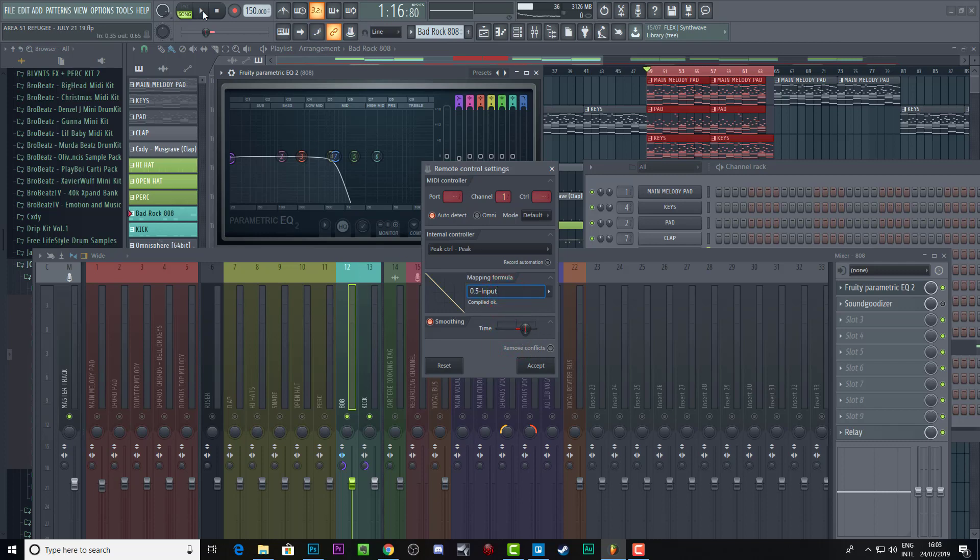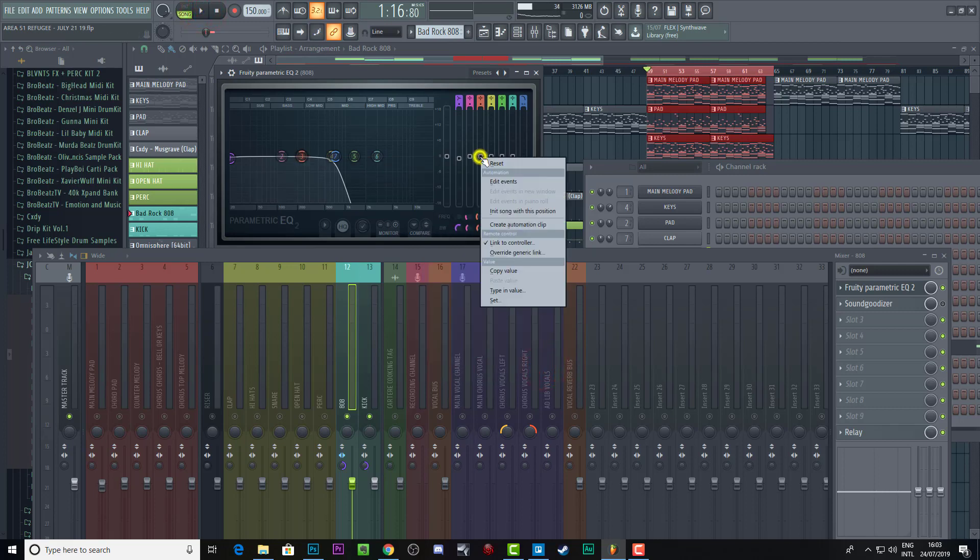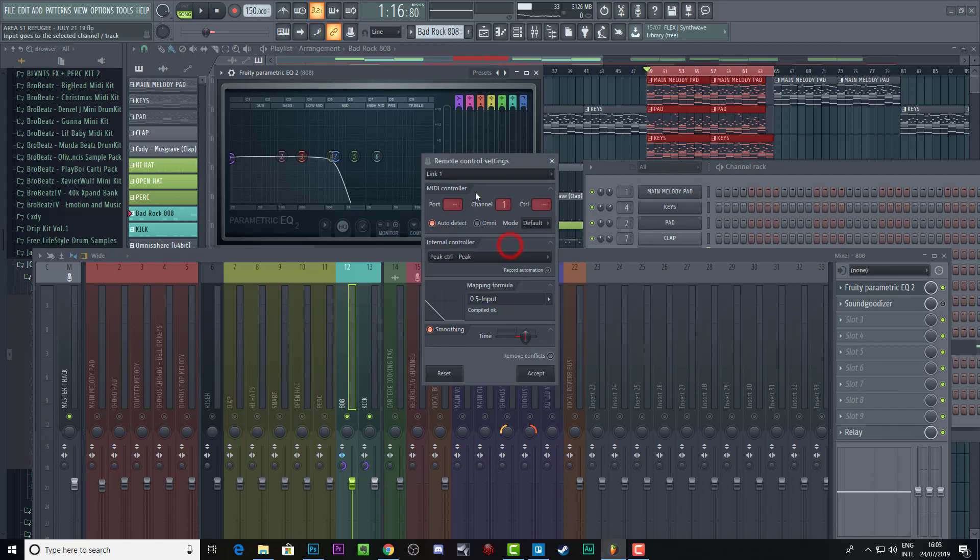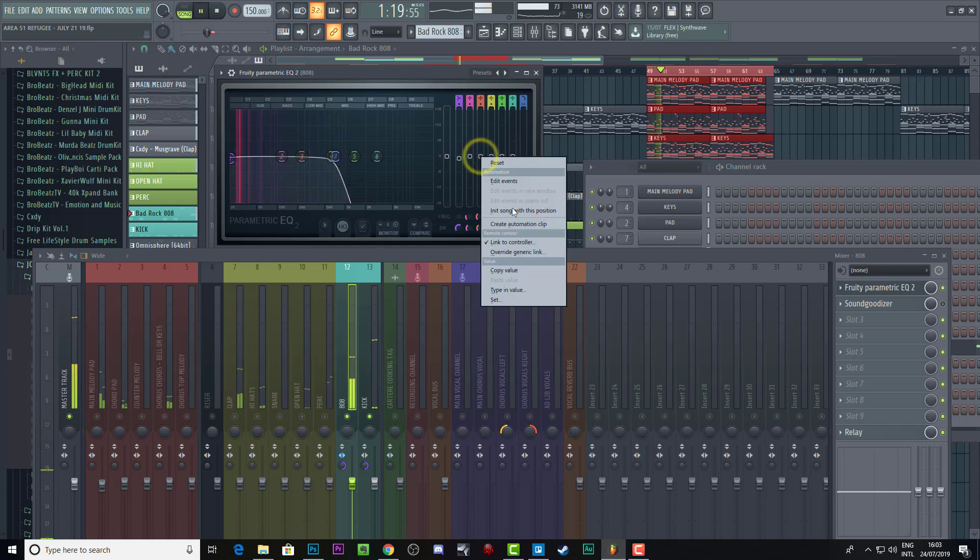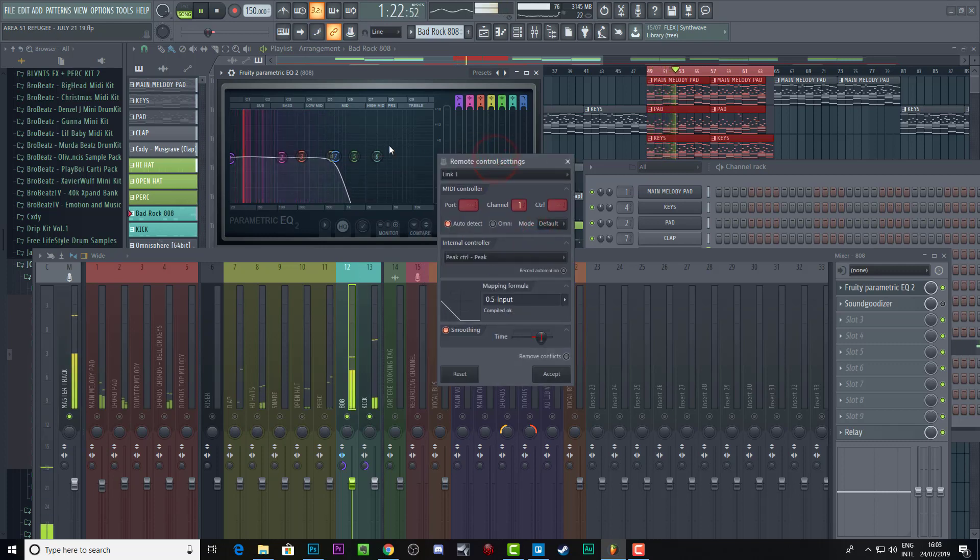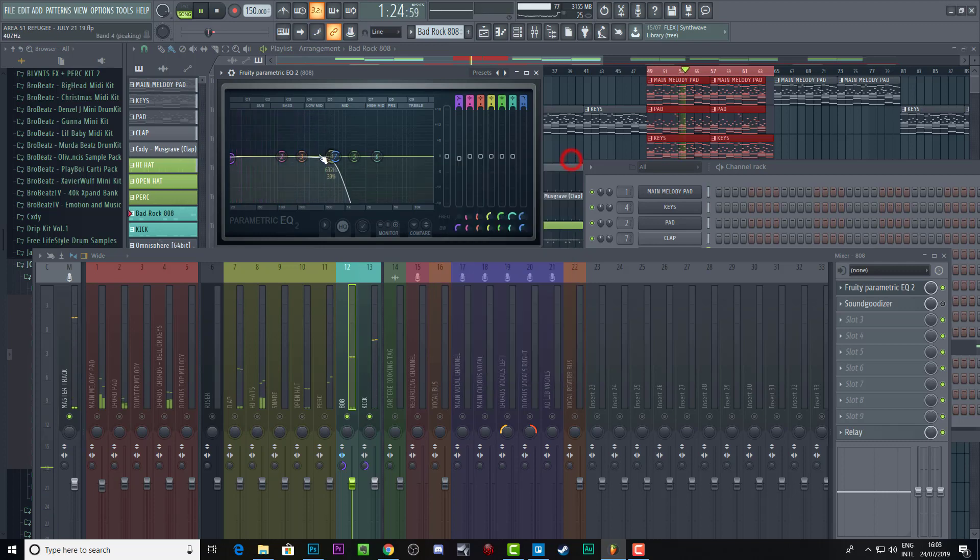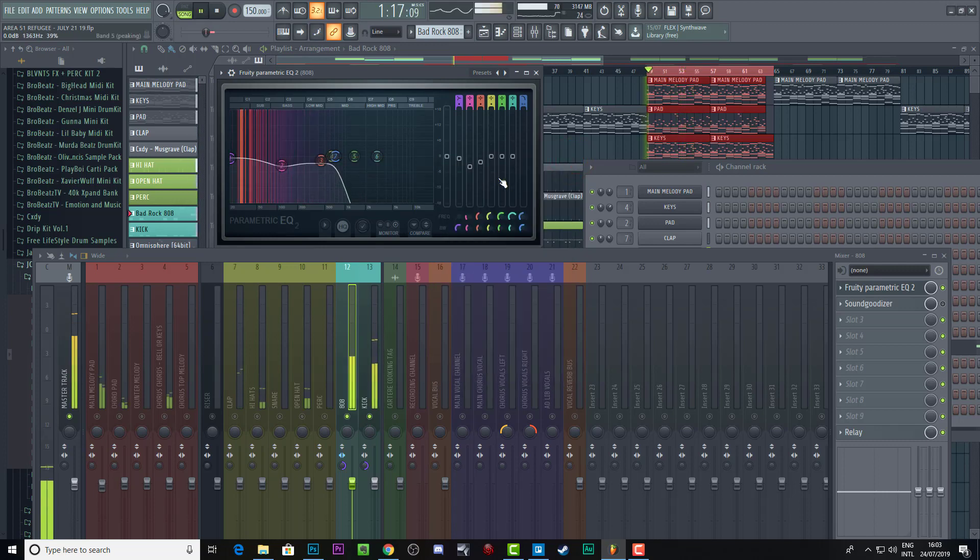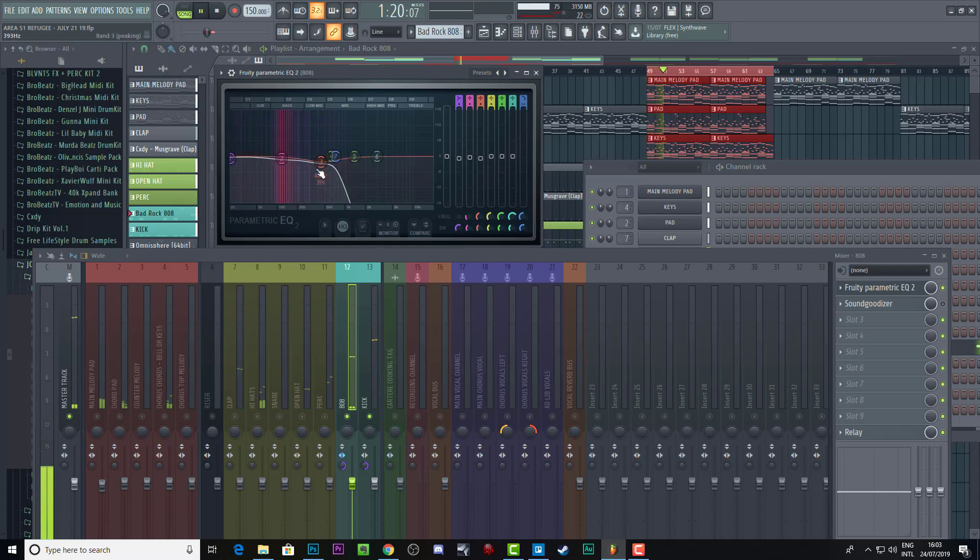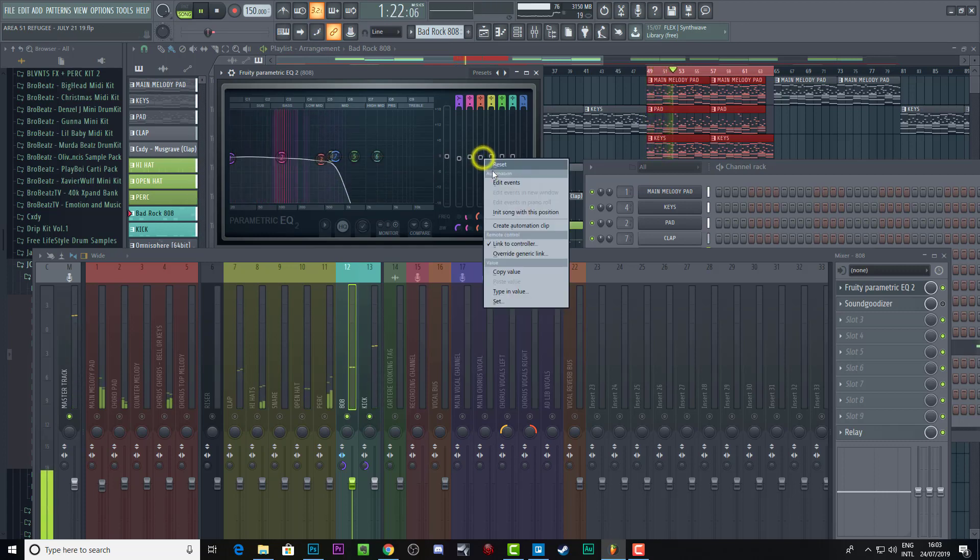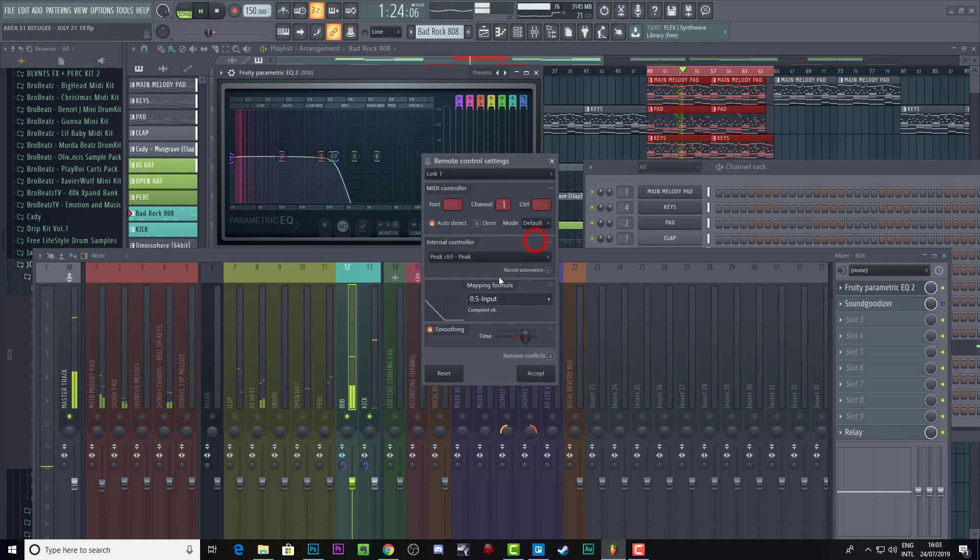You need to press play. All right, we've got to accept it first, but we can always link to controller again and then we can continue using it. But we need to press play first. Yeah, we should move this so you can actually see. There you go. So you see it moving every time the kick hits. That's what you want.